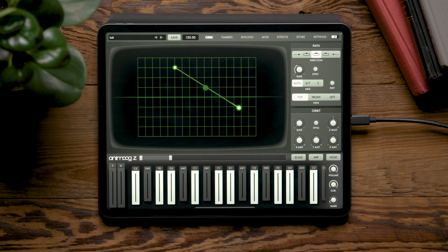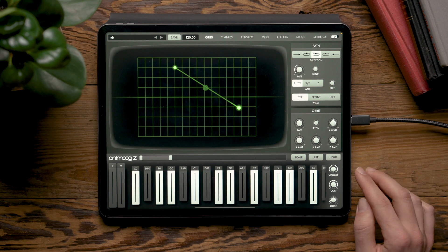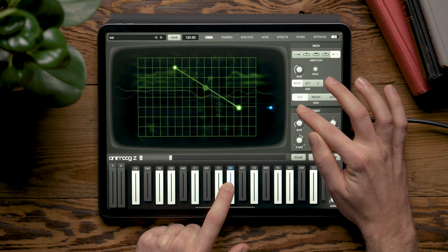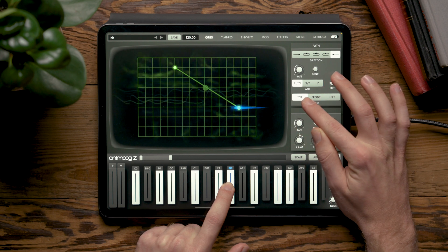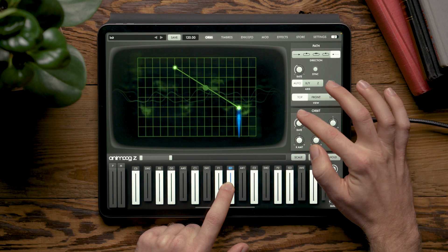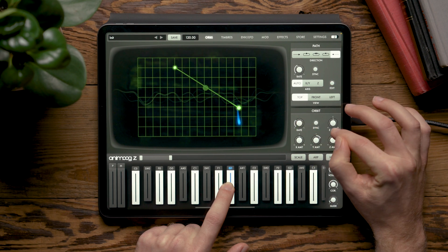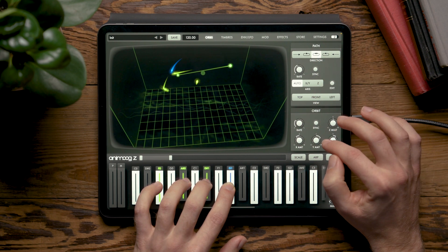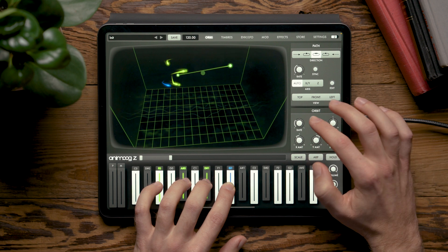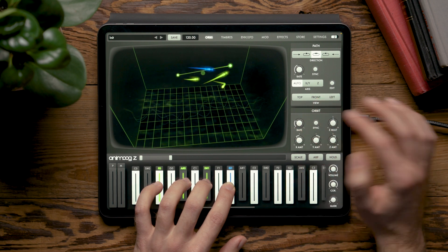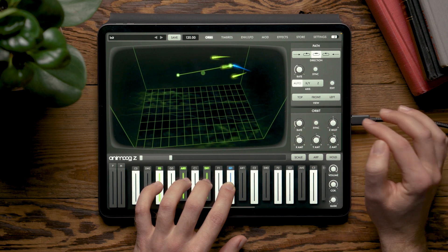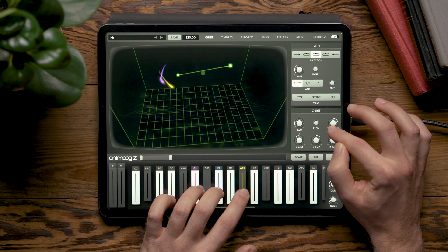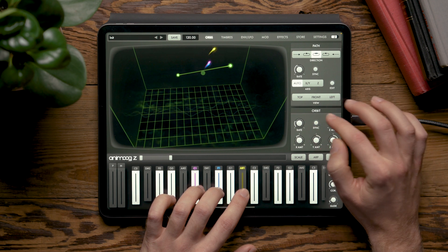The Orbit module allows us to add modulation to our comet's motion through the path. We can add modulation in the X direction and adjust the rate, add modulation in the Y direction, or add modulation in the Z direction. Combined with new motions through the path we can get interesting motion throughout the wave cube and through the timbres in your patch. We can also use the Z-mult to get the Z-axis moving at divisions or multiplications of the rate knob.